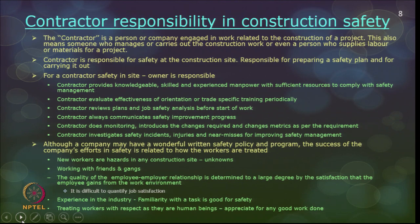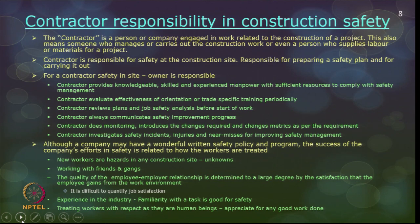As far as the contractor is concerned, the procedures or plans the contractor follows are ones the owner is responsible for making the contractor implement. For example, providing proper orientation in trade-specific training periodically — contractors will execute these, but the owner is responsible for forcing the contractor to execute them on site, communicating safety improvement programs, investigating safety accidents and injuries, and monitoring safety progress from time to time.